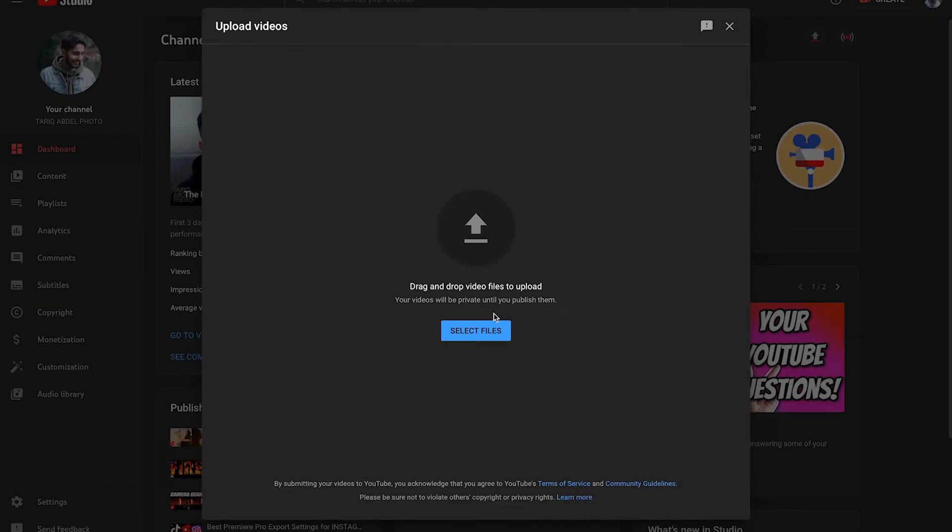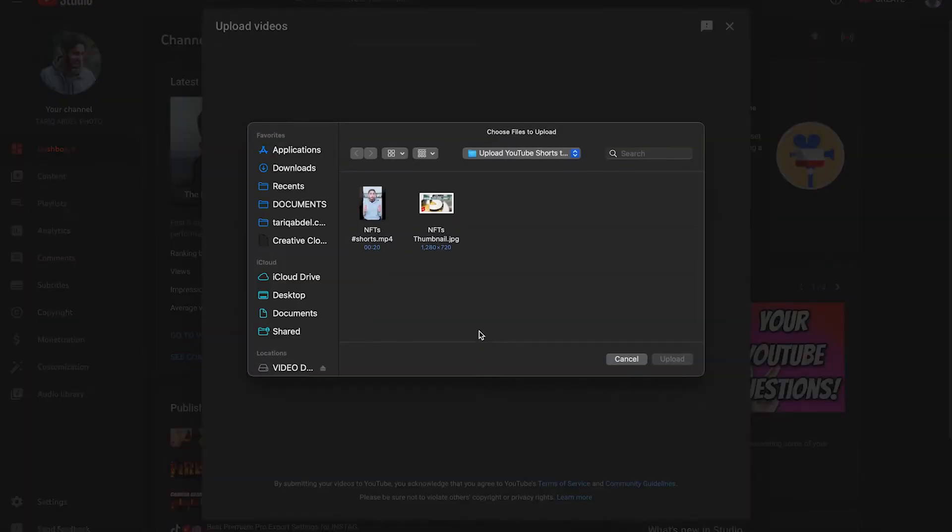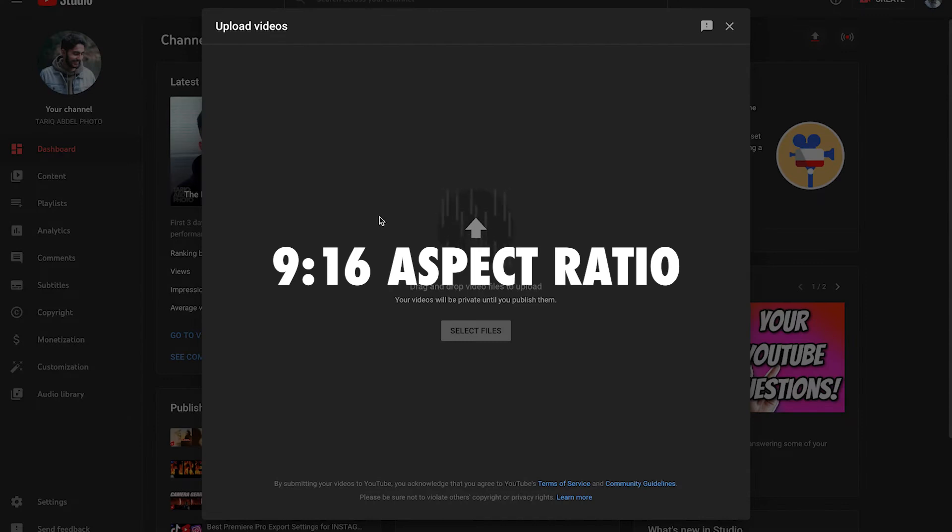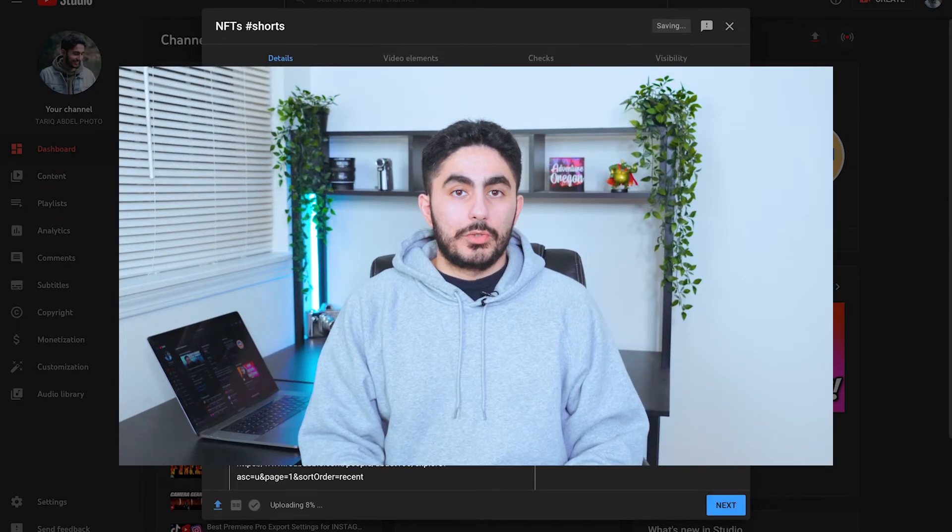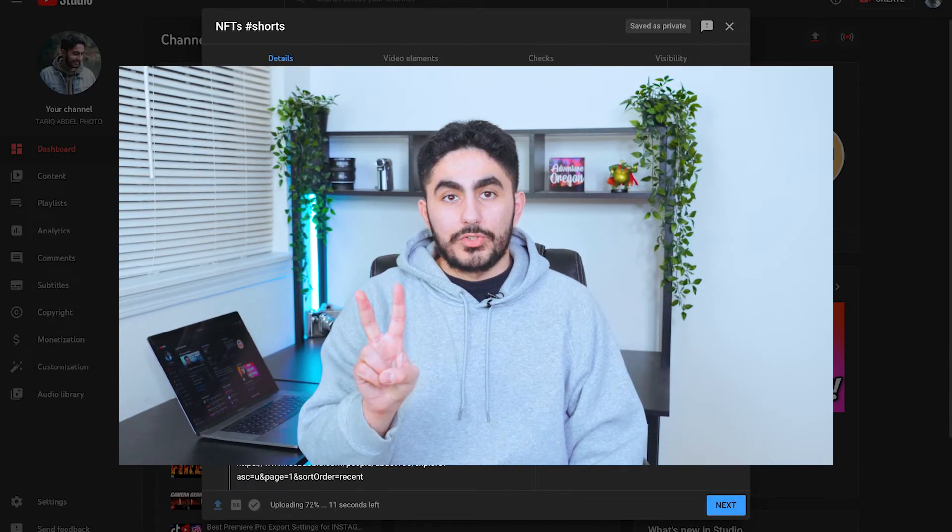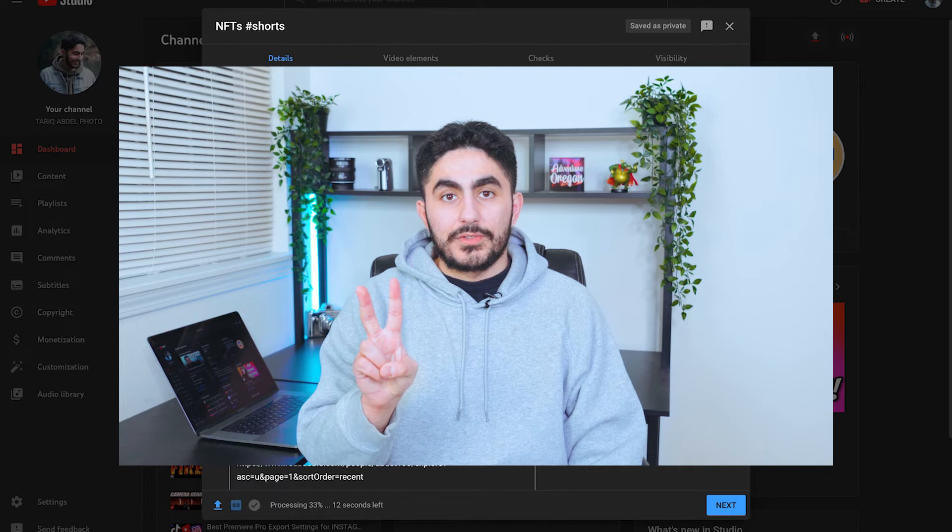Click Select Files or drag and drop a video file just like you would a regular YouTube video. Once you select your vertical video with a 9 by 16 aspect ratio, go through the regular upload process, but this time you'll need to remember two extra things.